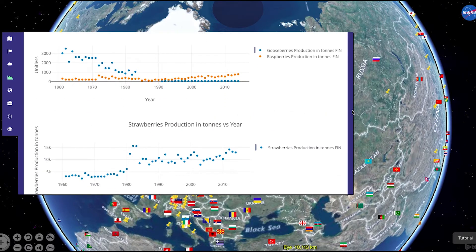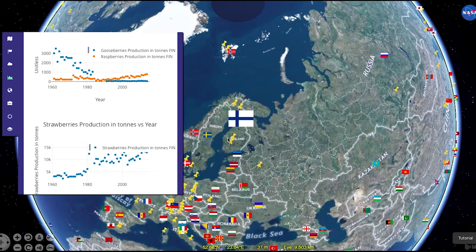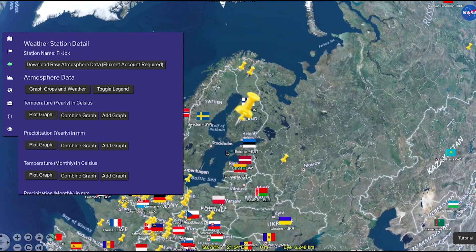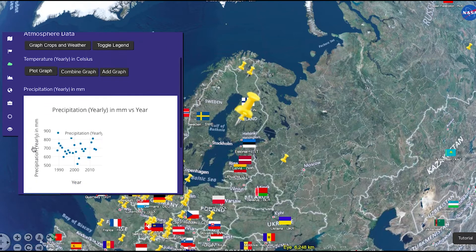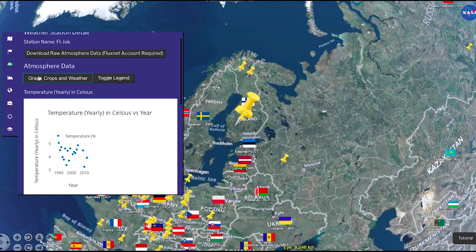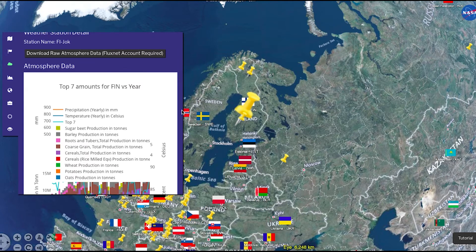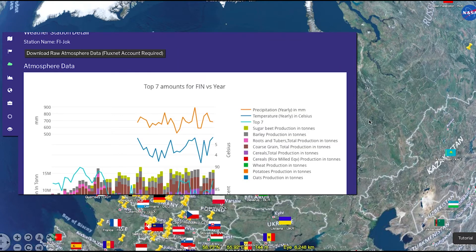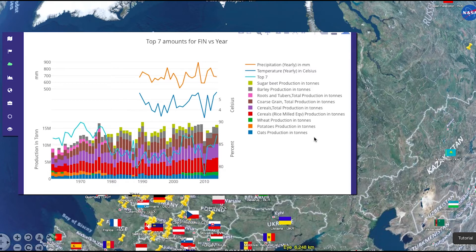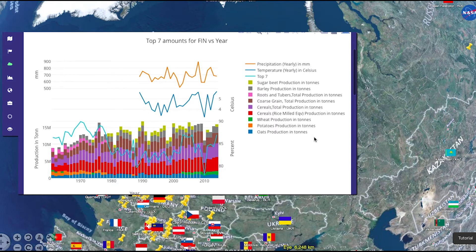You can also begin your inquiry via the weather stations. Weather stations are represented by yellow pushpins located about the globe. You can easily plot precipitation and temperature data for any weather station. By default, pressing the Graph Crops and Weather button shows the top three crops and plots the annual precipitation and temperature. You are now able to interpret the relationship between crop production and climate.